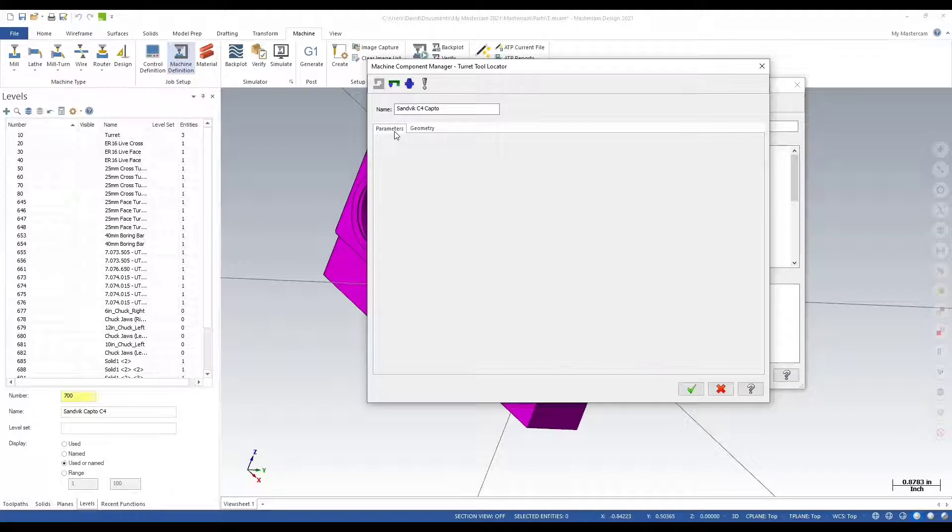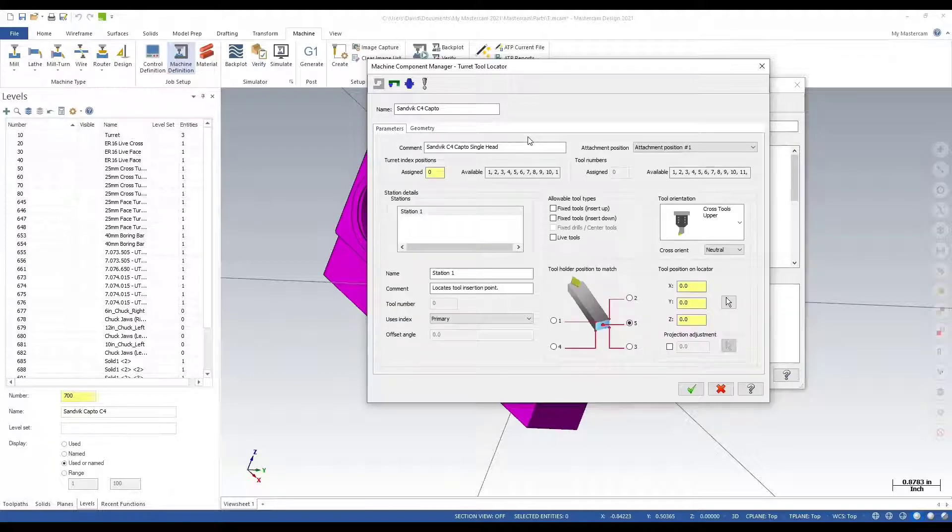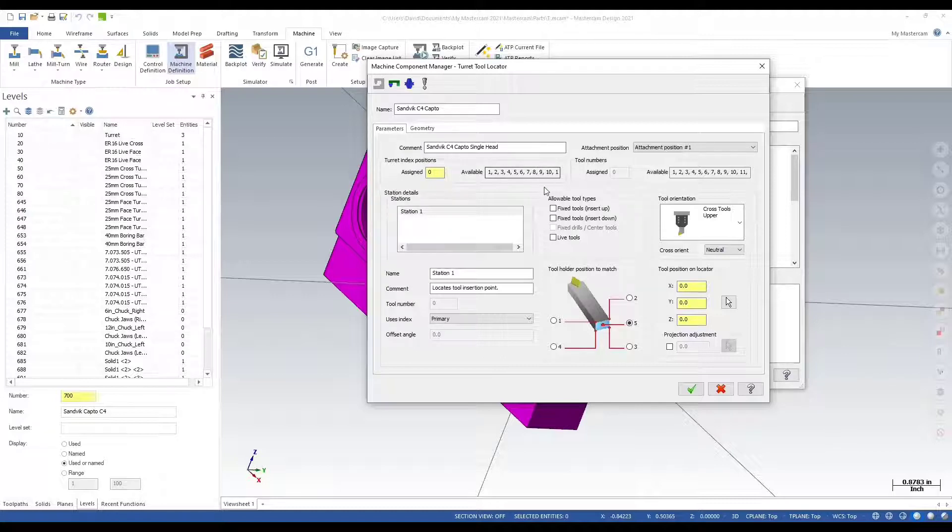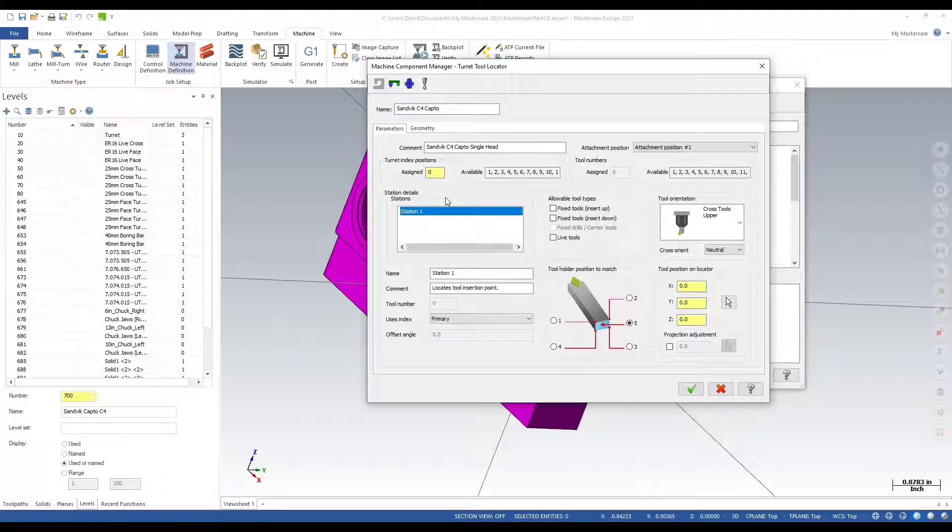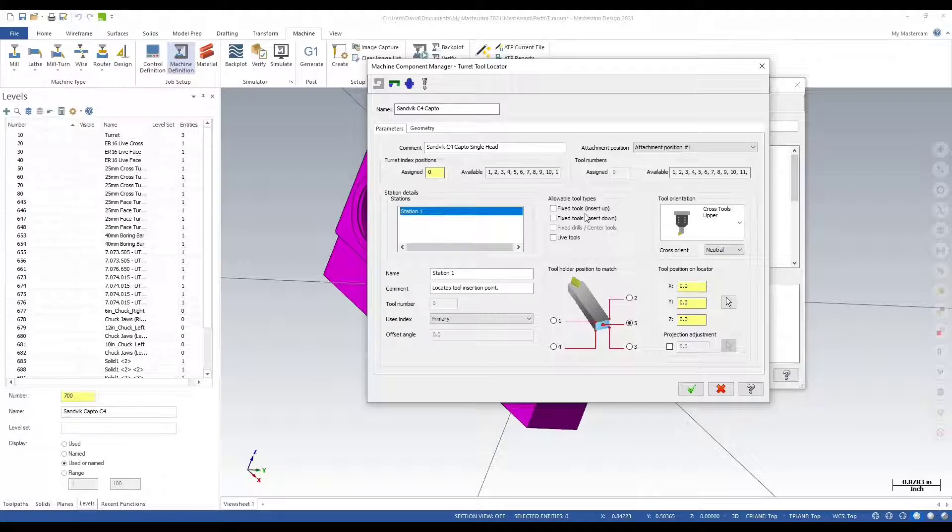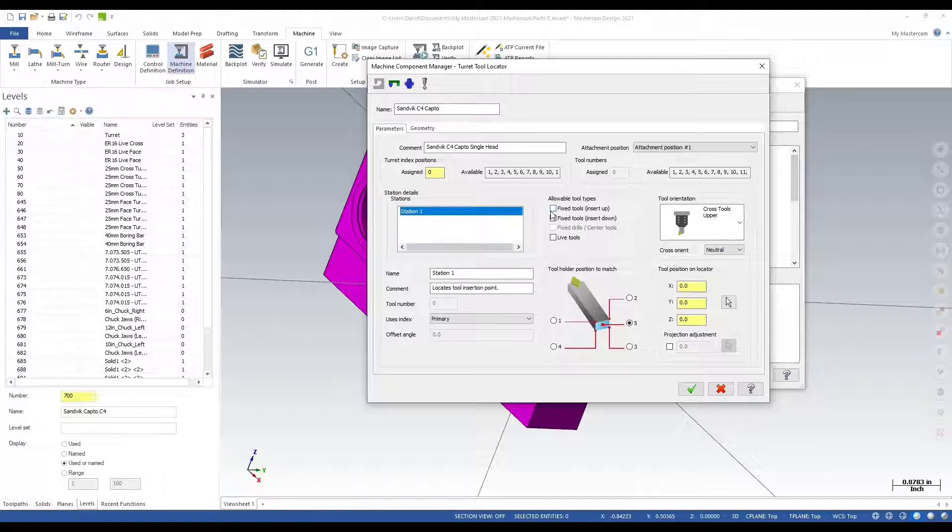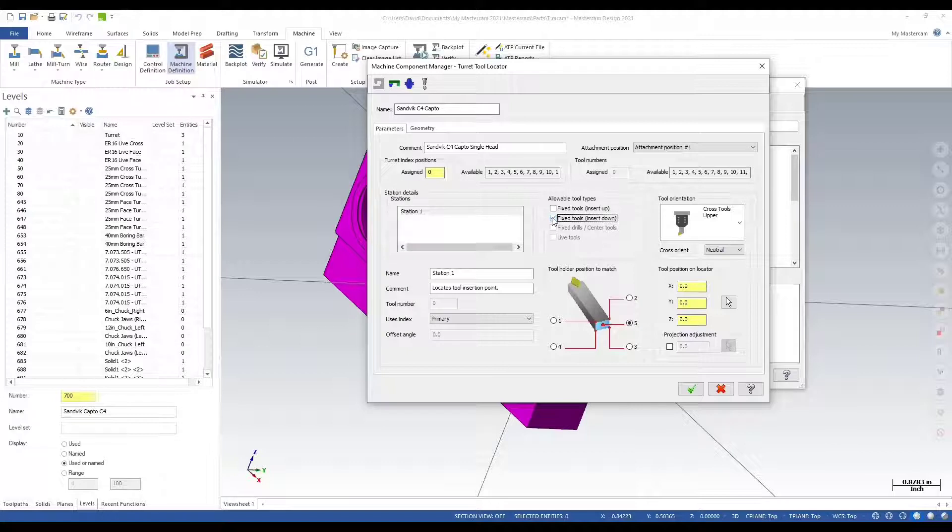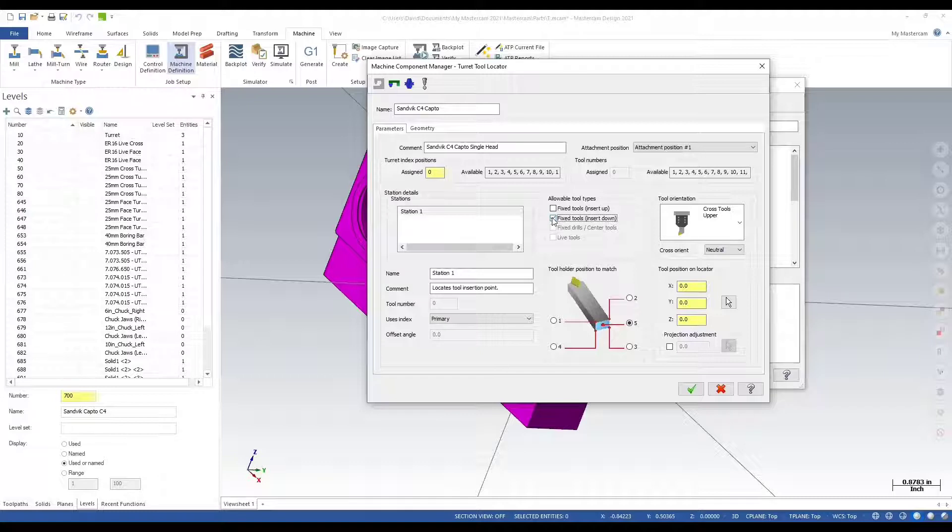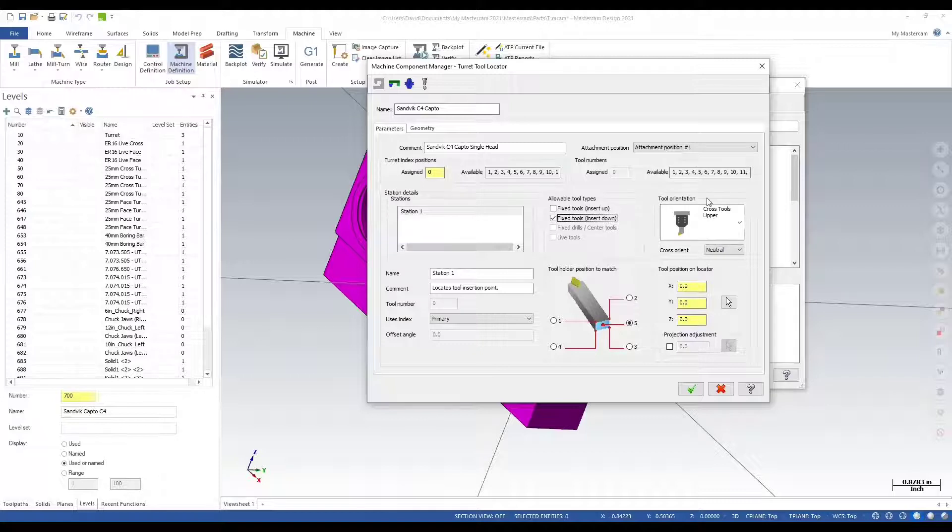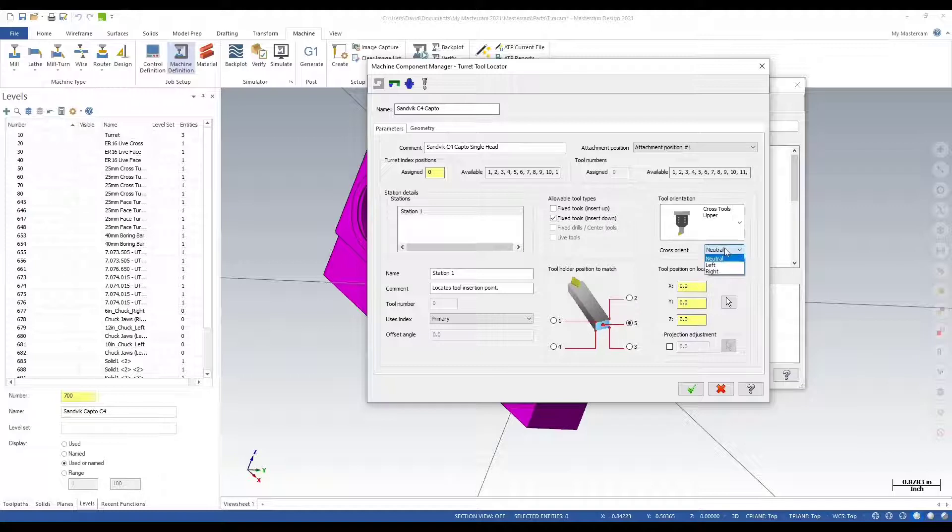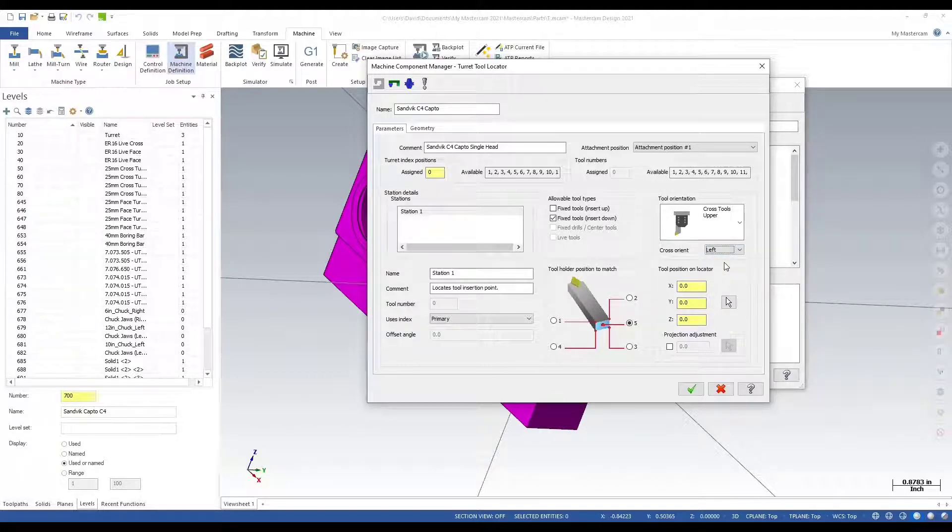I'm selecting the merged solid. Now I'm going back into my parameters. Let's fill in this information. This is only a single station tool. If I had multiple stations two or four, I'd see that populated here. For allowable tool types I'm going to say it's a fixed tool insert down. Tool orientation, this is not a neutral tool, so it can only work on my left spindle.